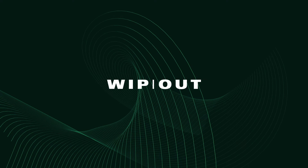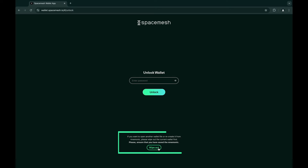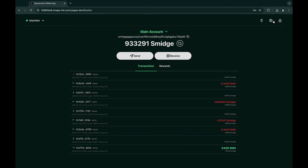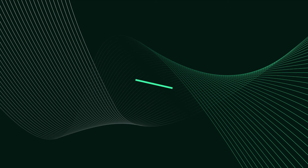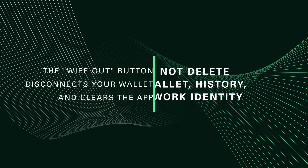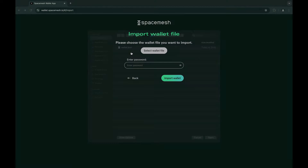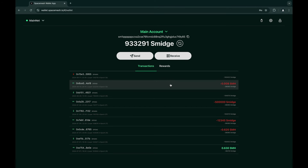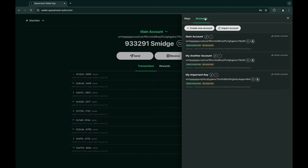Now, let's talk about the red Wipeout button, which you can find in the settings and on the login page. Don't worry, this button doesn't permanently destroy your account, history, or identity in the network. It simply disconnects your current wallet and clears the app, allowing you to link a different wallet or start fresh with a new account. If you want to return to your previous wallet, just log back in using your mnemonics for a default account or the latest backup file to pick up right where you left off.